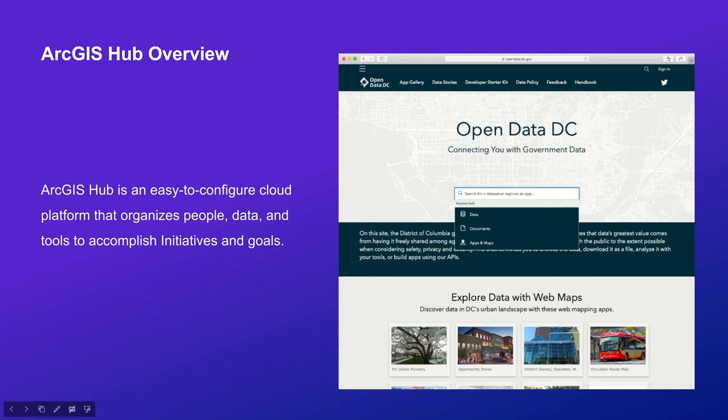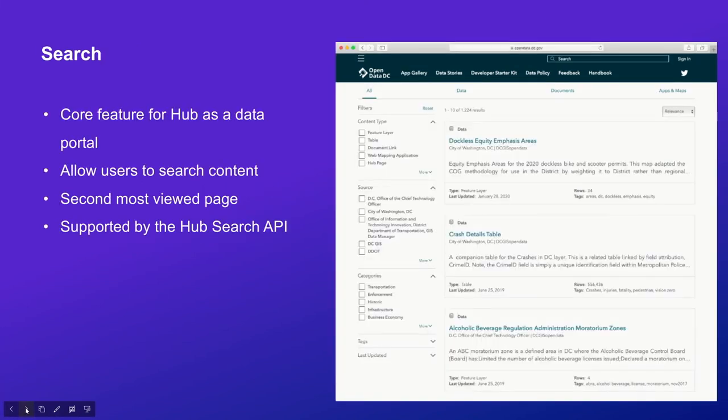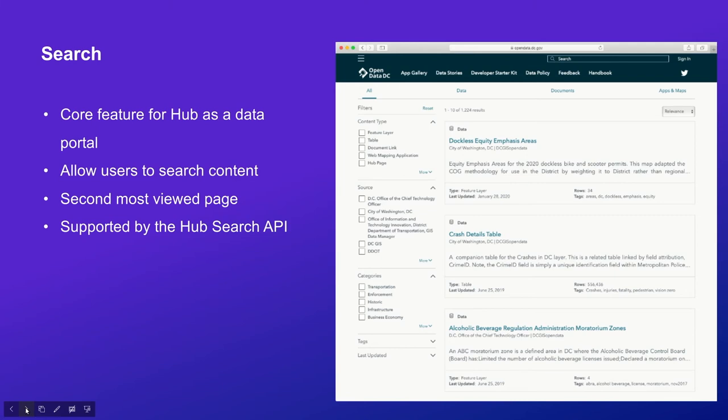Many organizations use Hub to publish open data, to release data analysis and reports, to communicate with event participants and their systems to accomplish city-related initiatives. Hub has many features. Search is a core feature, particularly for users who use Hub as a data portal. The search feature allows users to search content in any Hub site and initiatives. In fact, it is the second most viewed feature and page in Hub.